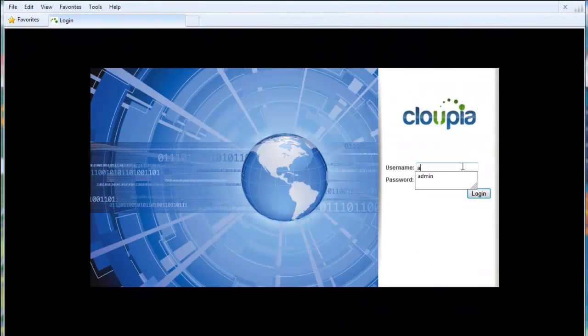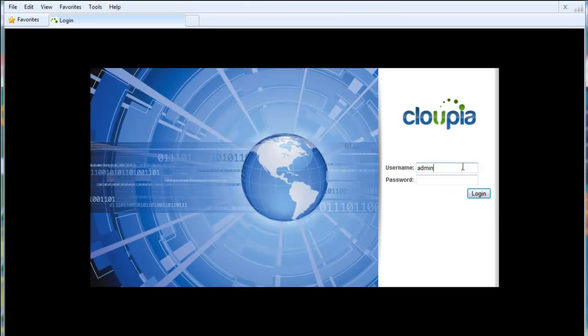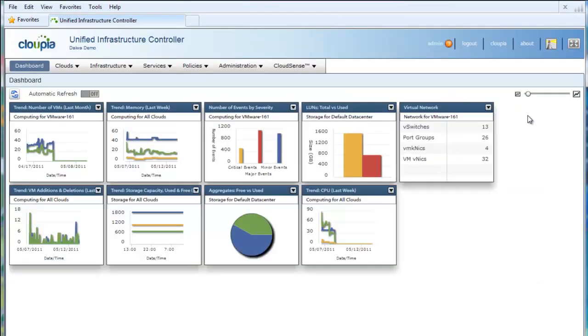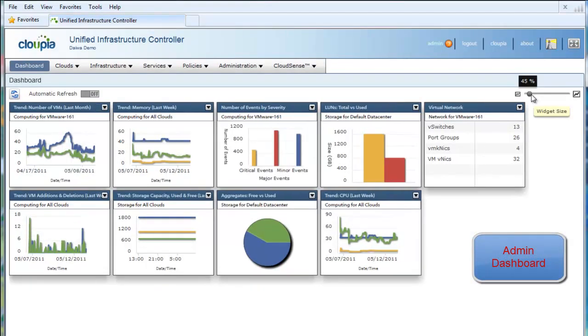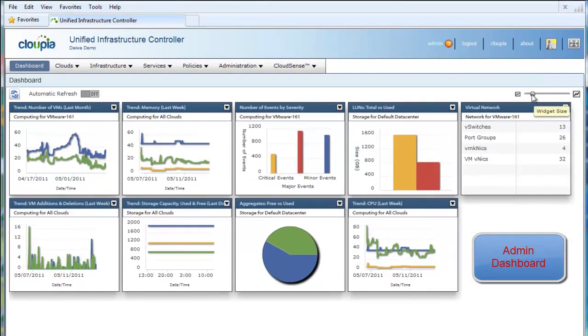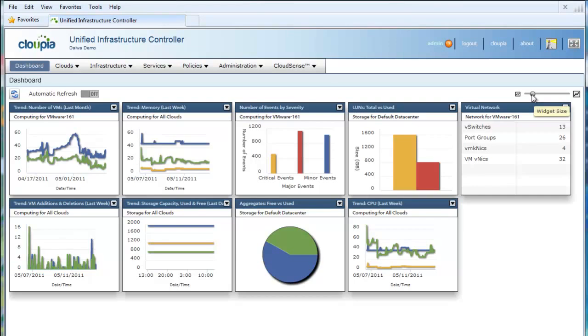Let's log in to the administrator portal. This is the admin dashboard. Admins can customize the dashboard with performance and capacity reports from both physical compute, storage, and network components, as well as virtual compute, storage, and network components.